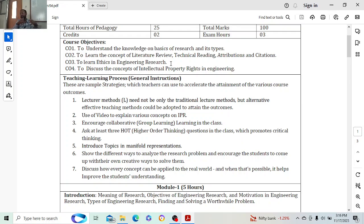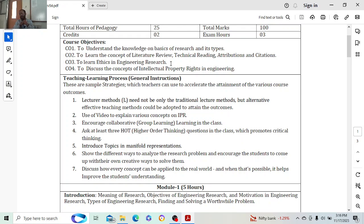CO4 is to discuss the concepts of IPR. In this particular subject you will be exposed to what IPR stands for — Intellectual Property Rights — why we need IPR, why property rights are important, and why copyrights are important. All those things we are going to study in this course. Next, let's jump to the syllabus introduction.